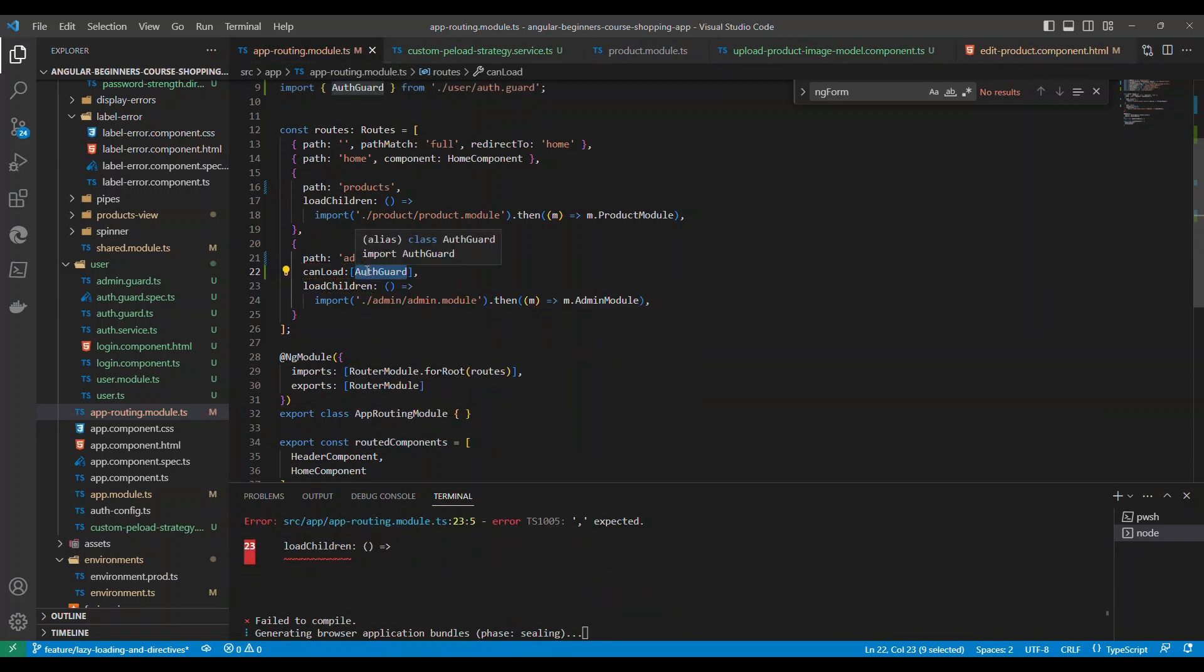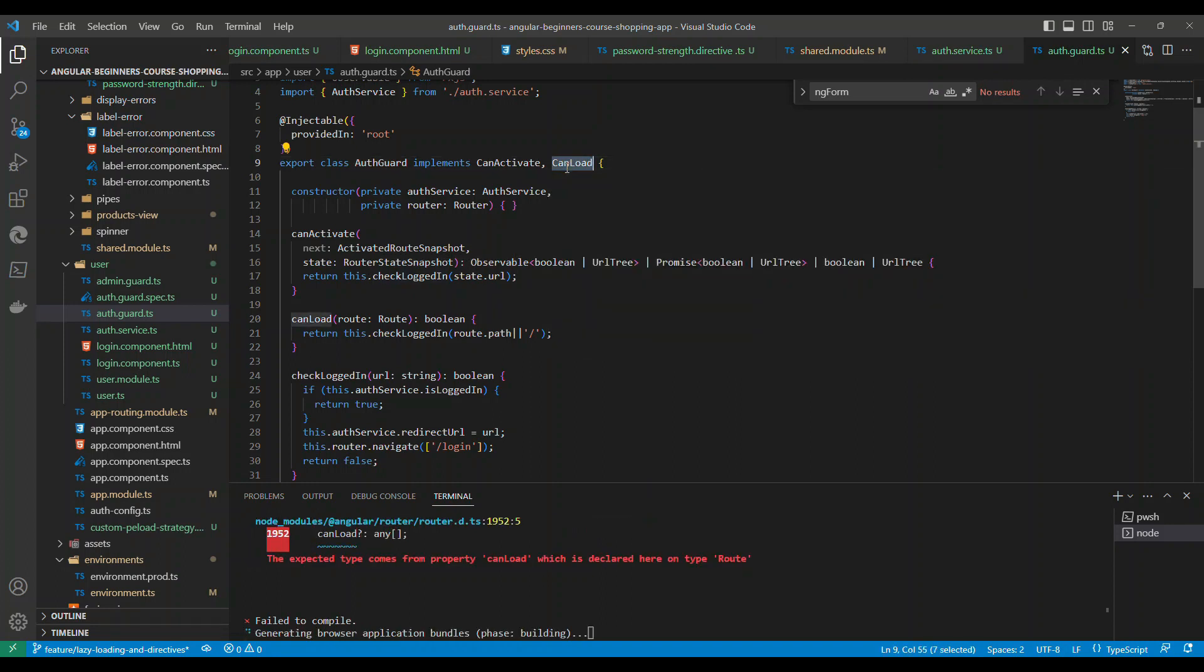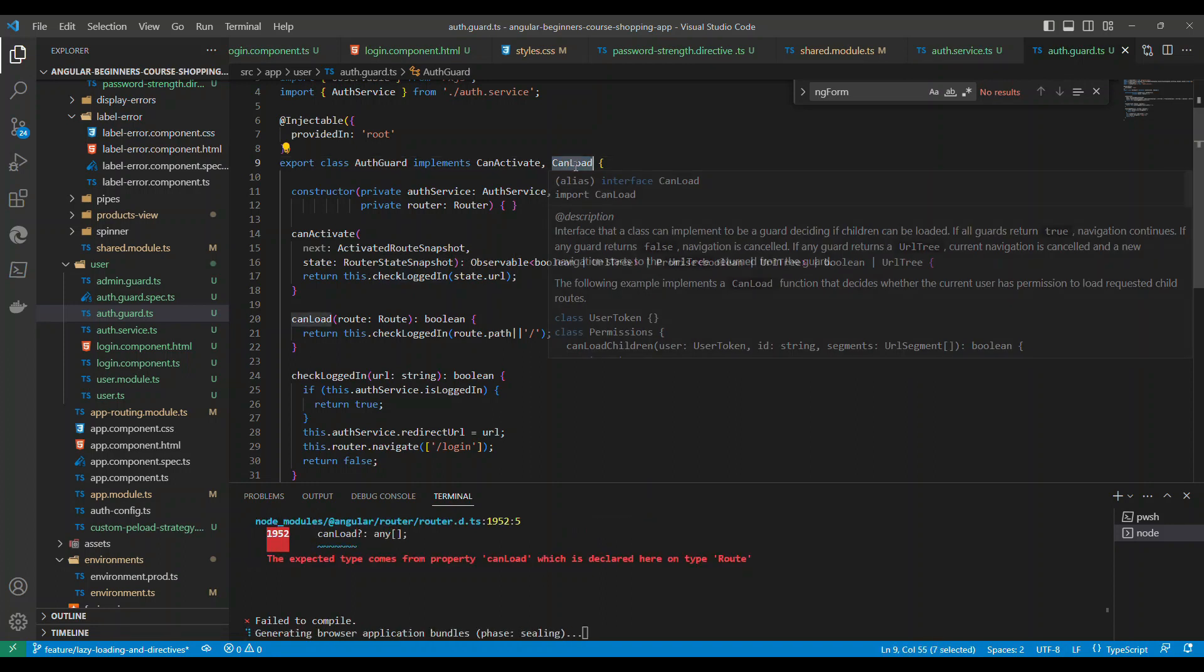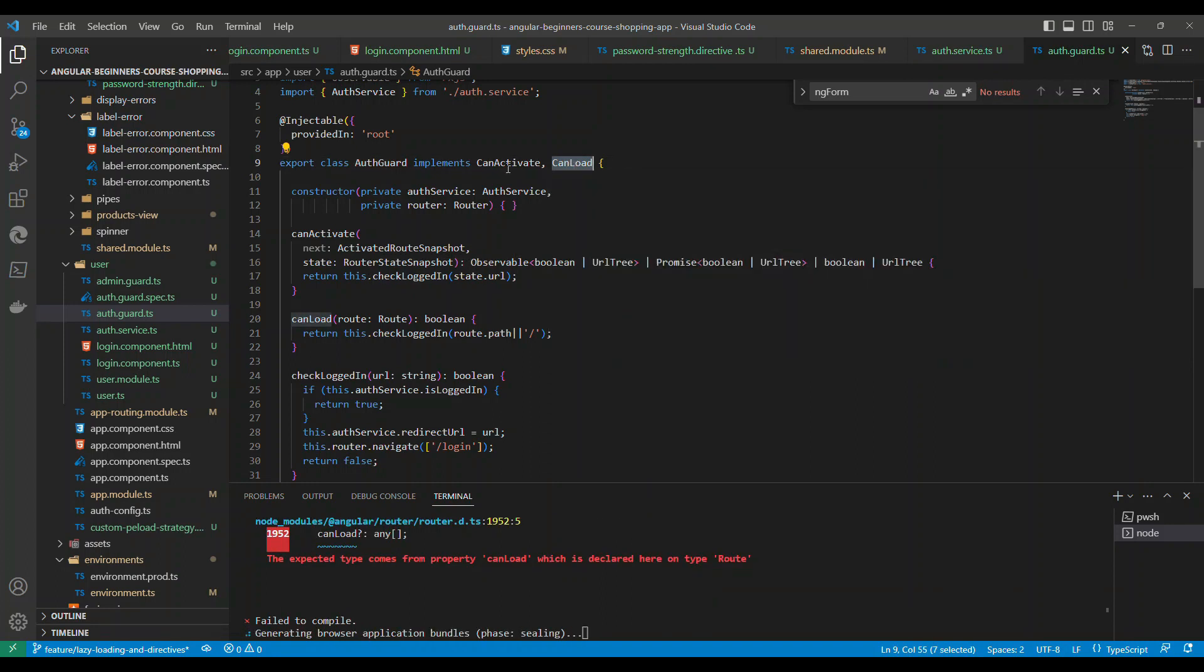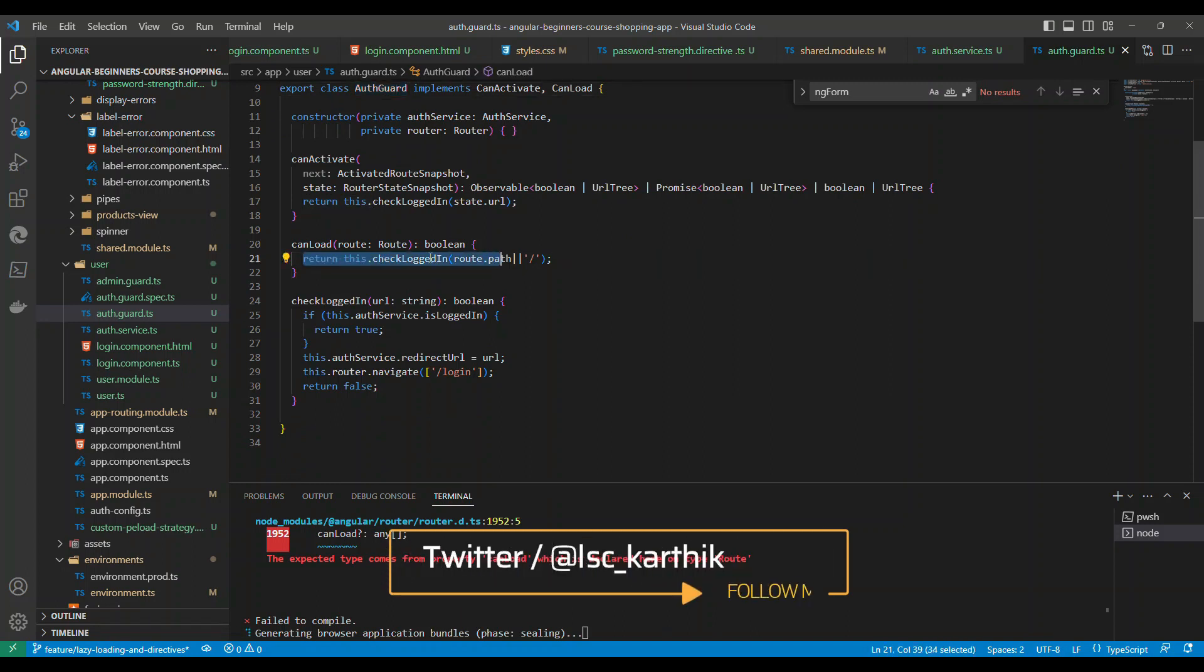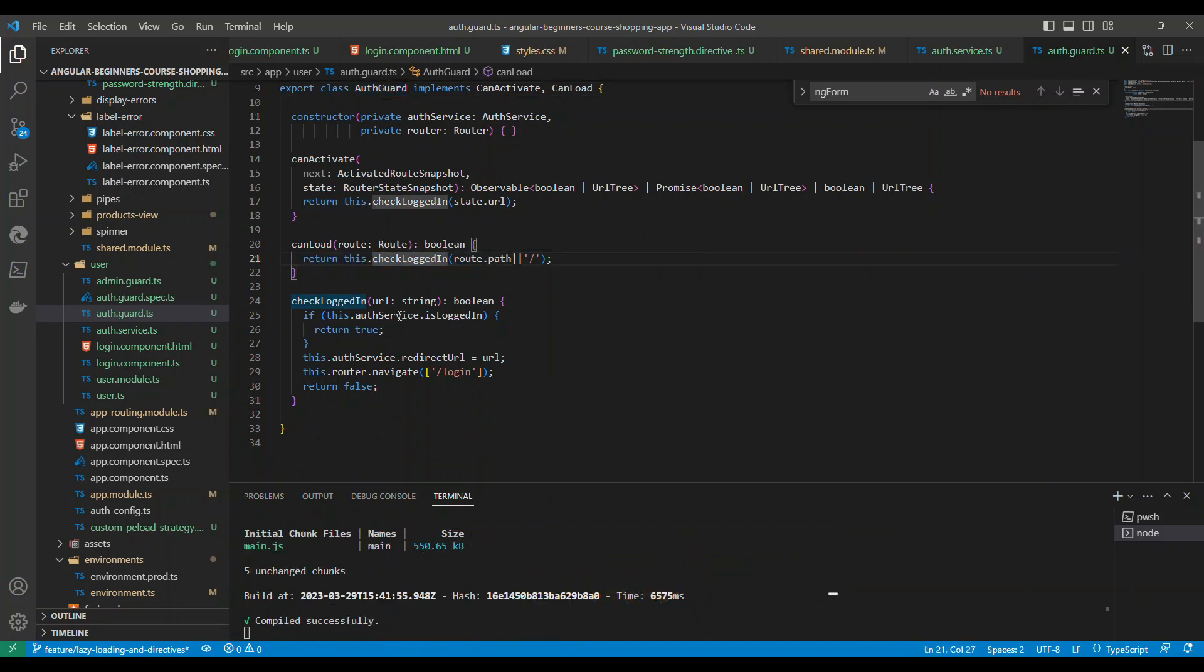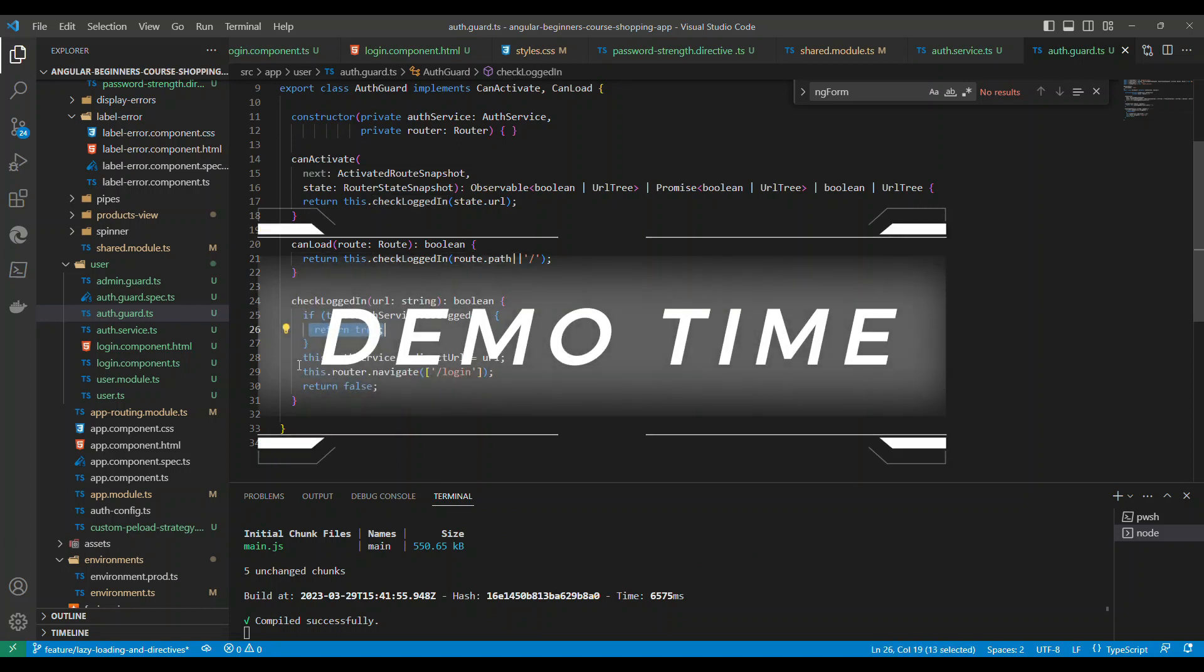If we go inside the auth guard, you can see I'm implementing the CanLoad inside the auth guard and CanLoad is basically checking if the user has been logged in or not. If the user is logged in, it will return true. If not, it will put them back to the login screen.